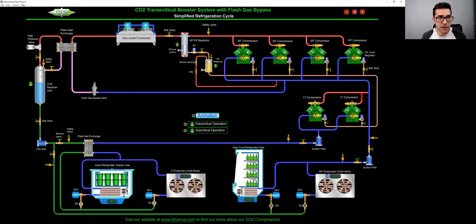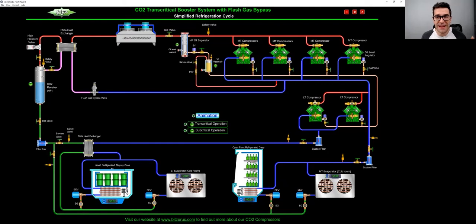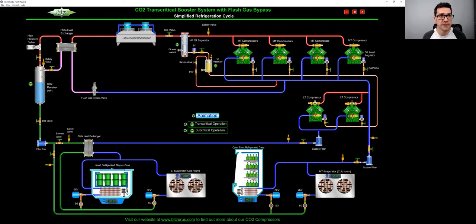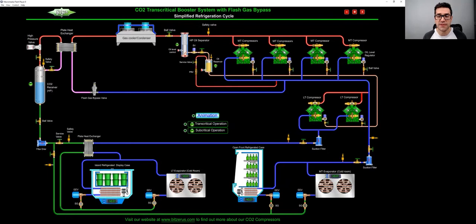If I talk in bar, you'll be running at say 90-100 bar. And then on your low side, you'll be running say 30-40 bar on your suction side.